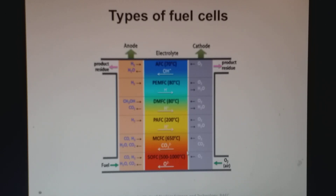Now I want to show you a video to understand this more clearly. From this video you can understand what is happening inside a fuel cell.